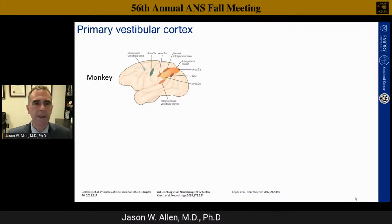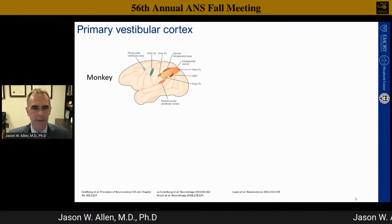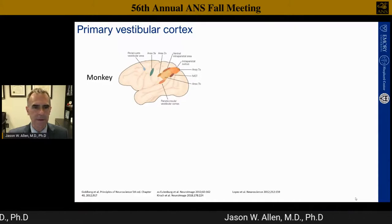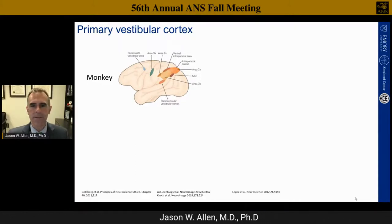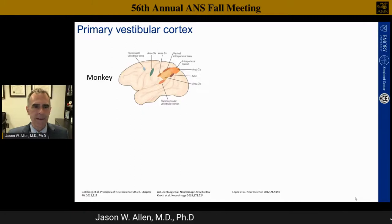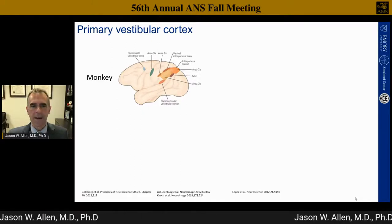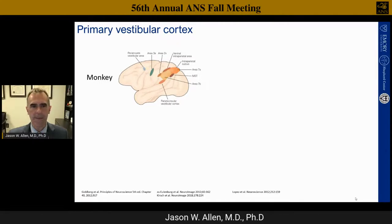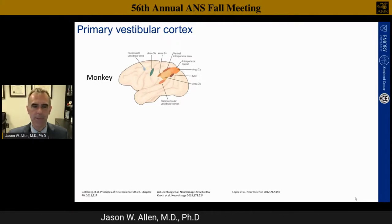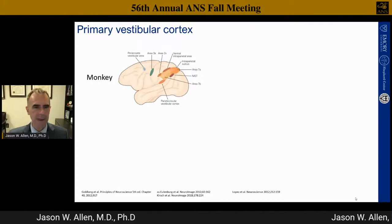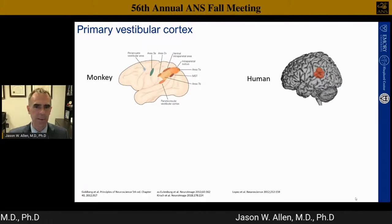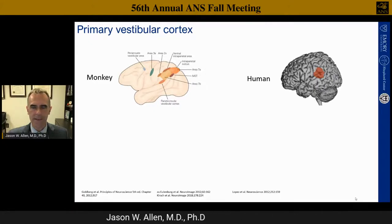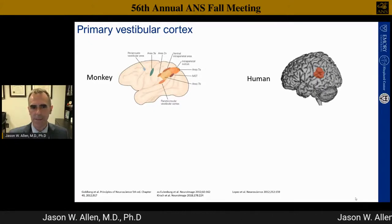It's only been recently that we started to understand the human vestibular cortex. In the monkey, the parieto-insular vestibular cortex is the well-defined primary vestibular cortex, with many other areas providing input and output. In the human, the analog is the PIVC, the region I've highlighted in red. A meta-analysis of task fMRI cases using both caloric and non-caloric vestibular stimulation found that the region deep in the posterior insula called OP2 and its adjacent OP1 were activated in both, suggesting these form the primary vestibular cortex in humans.